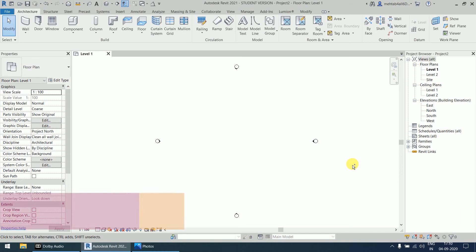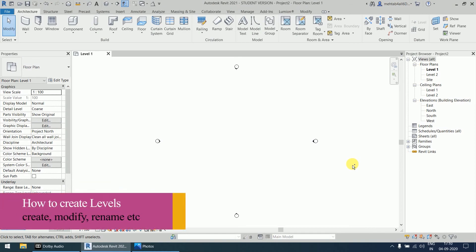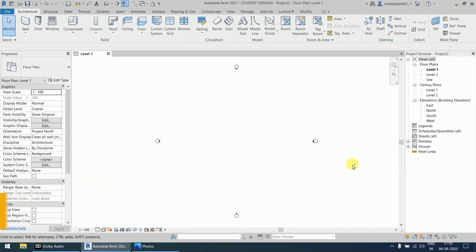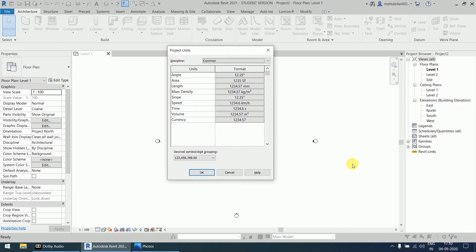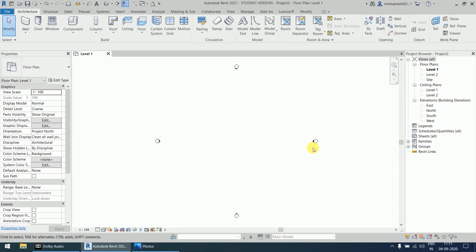Hello guys, welcome again. In the last video we already discussed about how we will select the template and how we will check and change the project units. By pressing UN you can check that angle is in degrees, area is in square feet, length is in millimeters, up to two decimal places. We already set this, so now we are going to discuss about how we will create the levels.